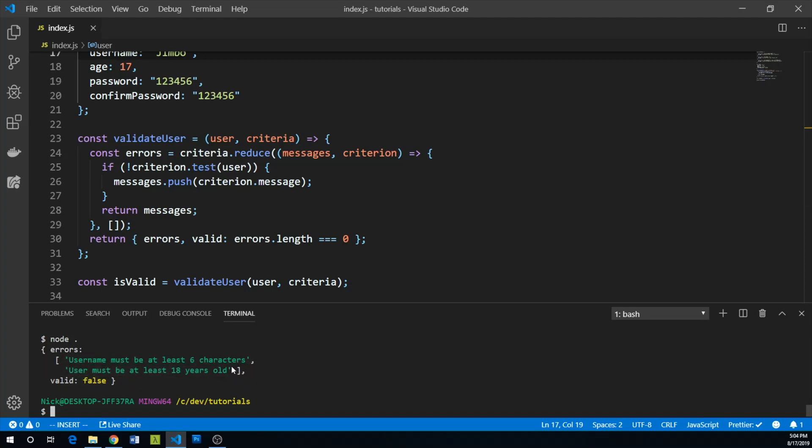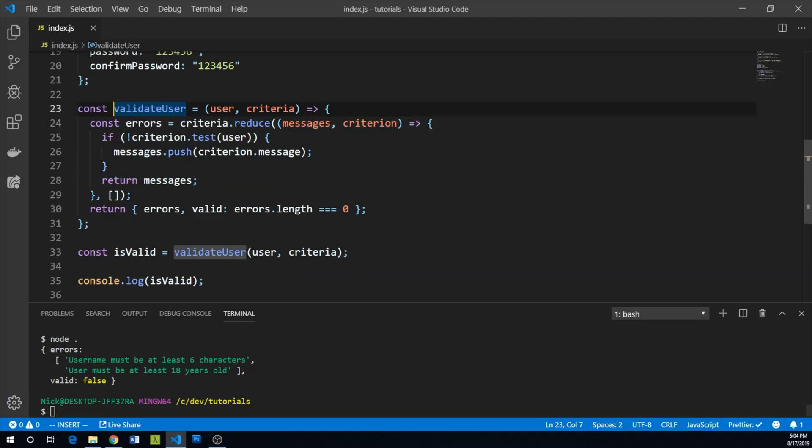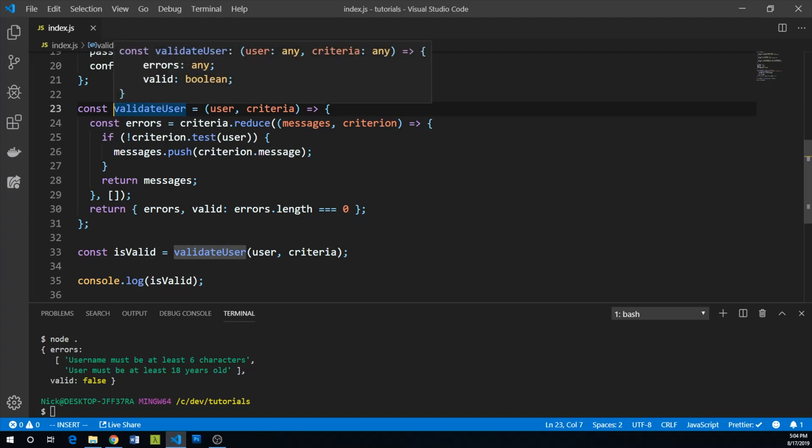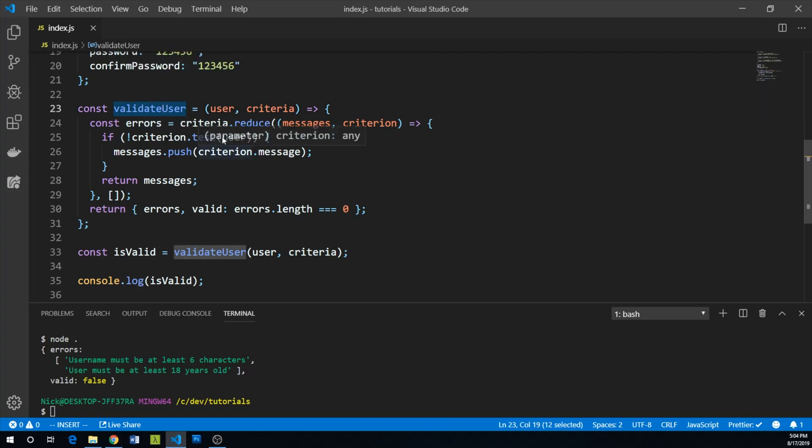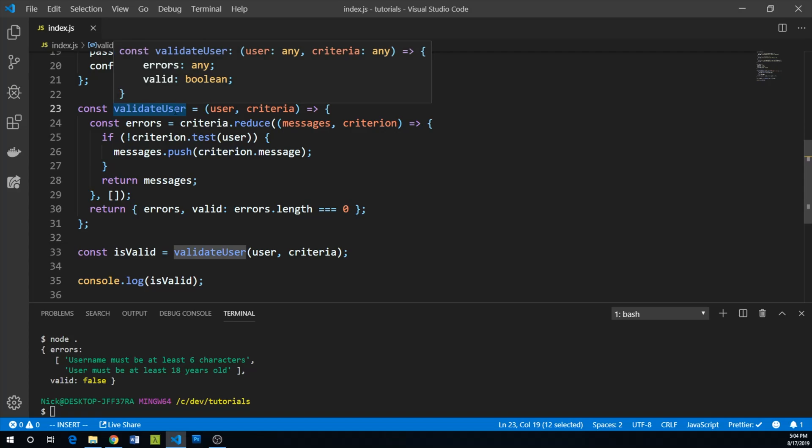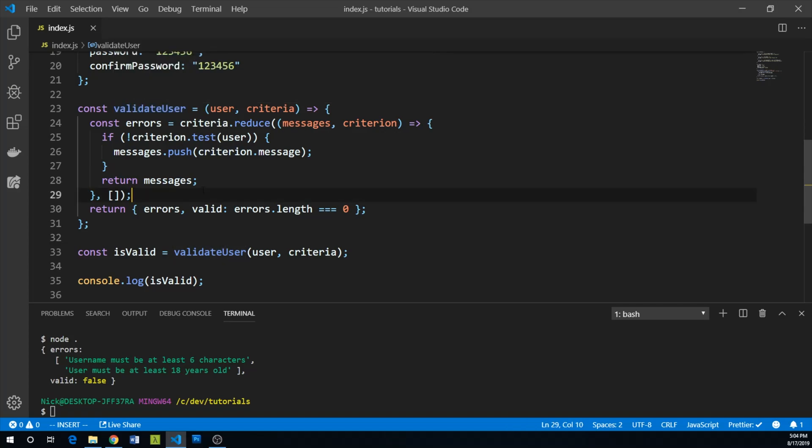This was kind of maybe a little bit of fancy logic, but what's really nice about this from a pure function perspective is that our validateUser function can now be isolated and tested.